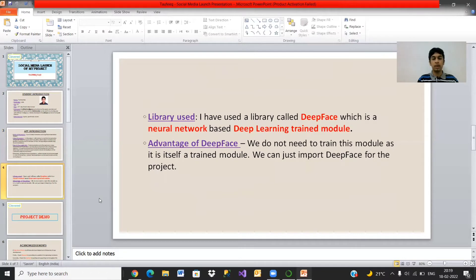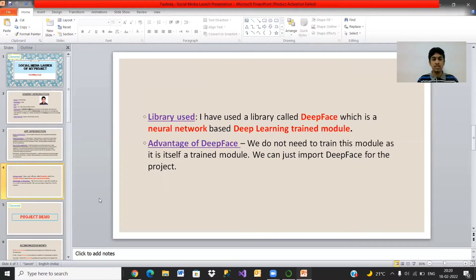The programming language I have used in my project is Python. An important library I have used is called DeepFace. DeepFace is a neural network-based deep learning trained module. The advantage of this DeepFace module is that we do not need to train it ourselves, as it is already a trained module. All we need to do is import the DeepFace module into the project.